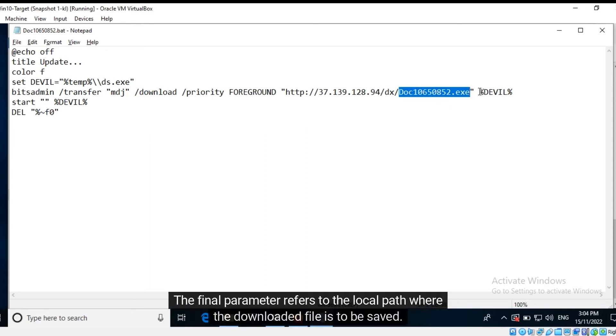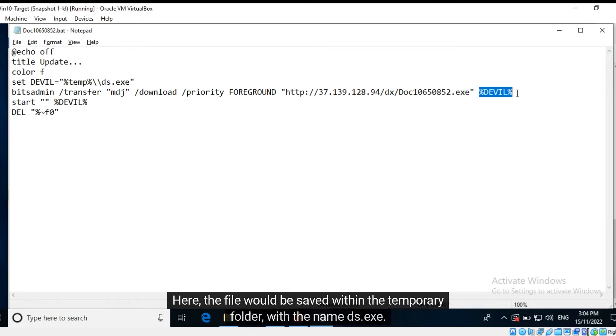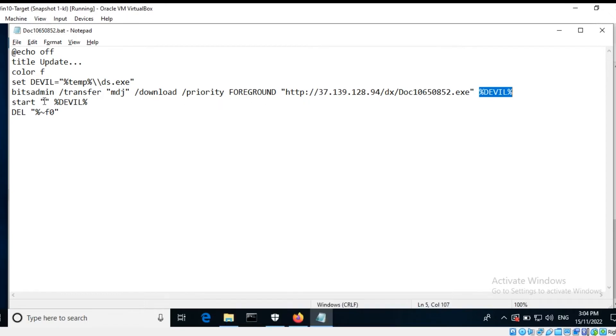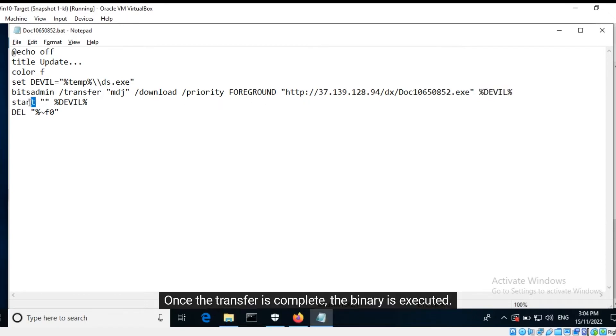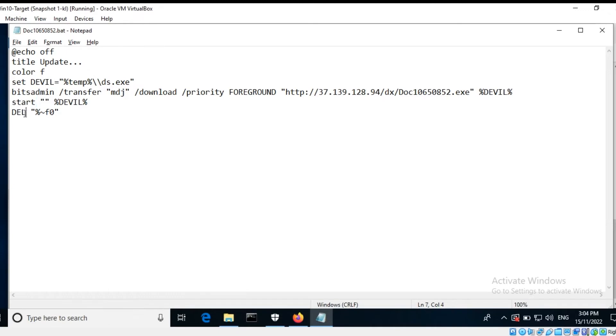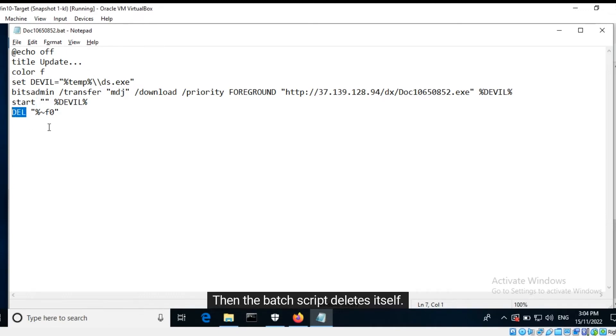The final parameter refers to the local path where the downloaded file is to be saved. Here, the file would be saved within the temporary folder with the name ds.exe. Once the transfer is complete, the binary is executed. Then the batch script deletes itself.